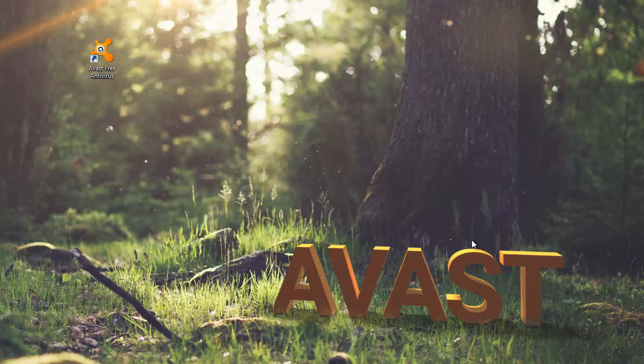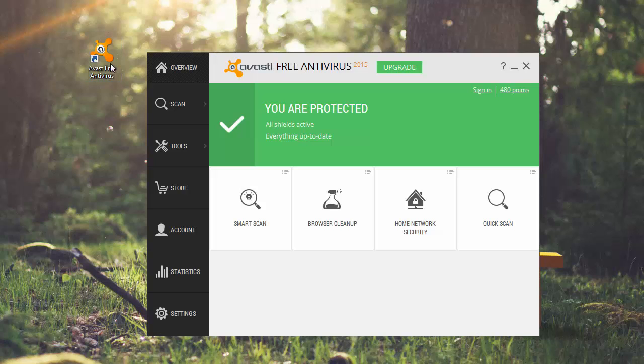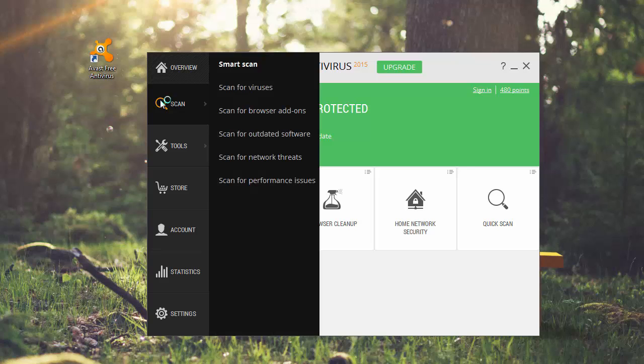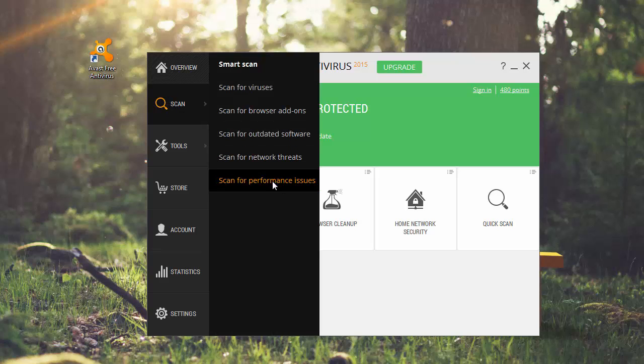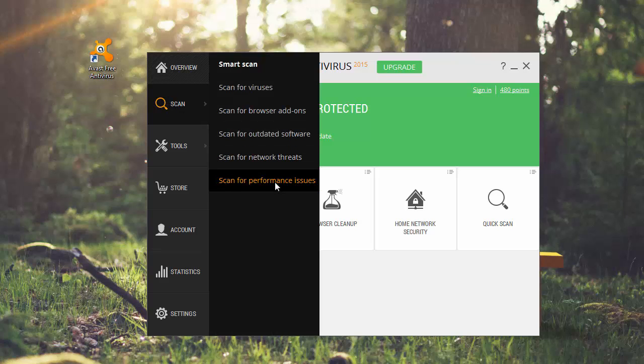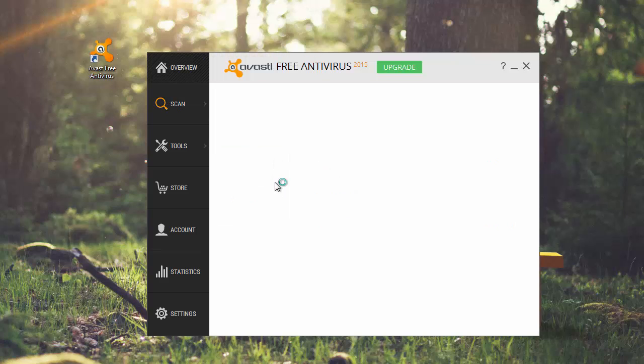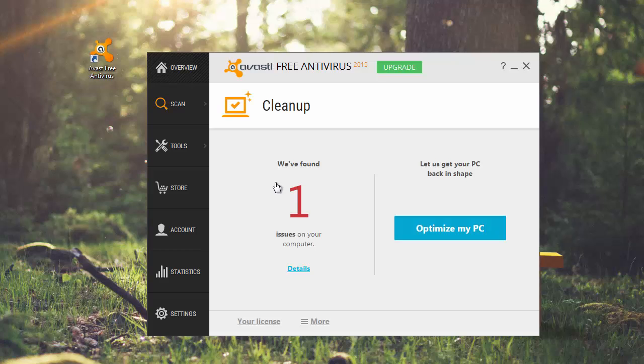You need a license to perform a system optimization with Cleanup. To activate Avast Cleanup via your Avast account, open the Avast user interface and go to Scan. When the scan is complete, you can activate Cleanup using your Avast account.